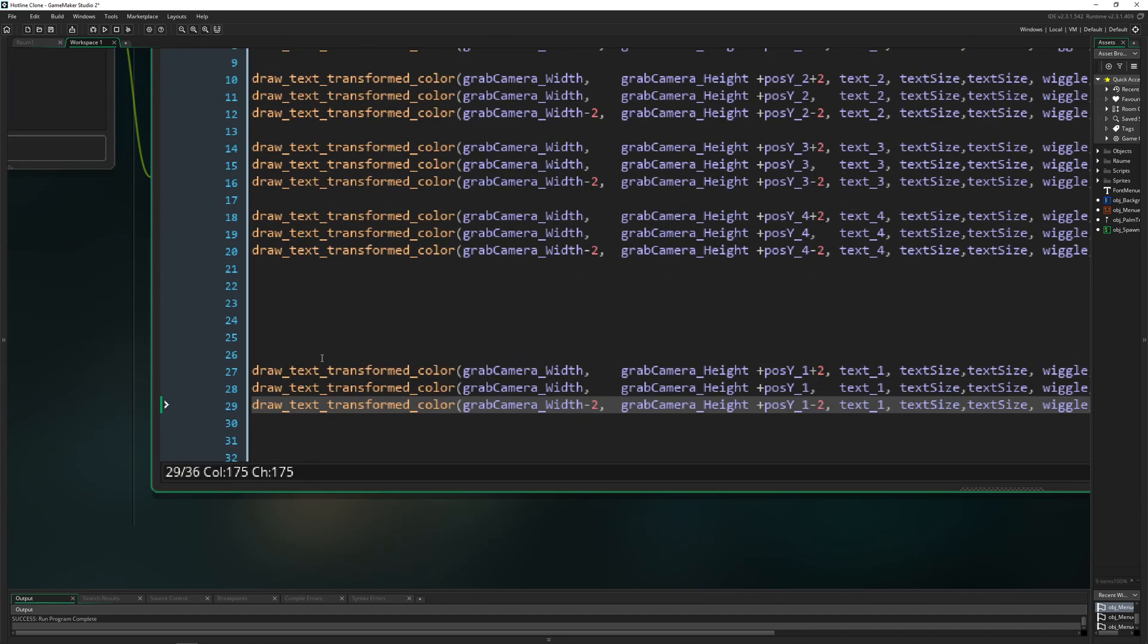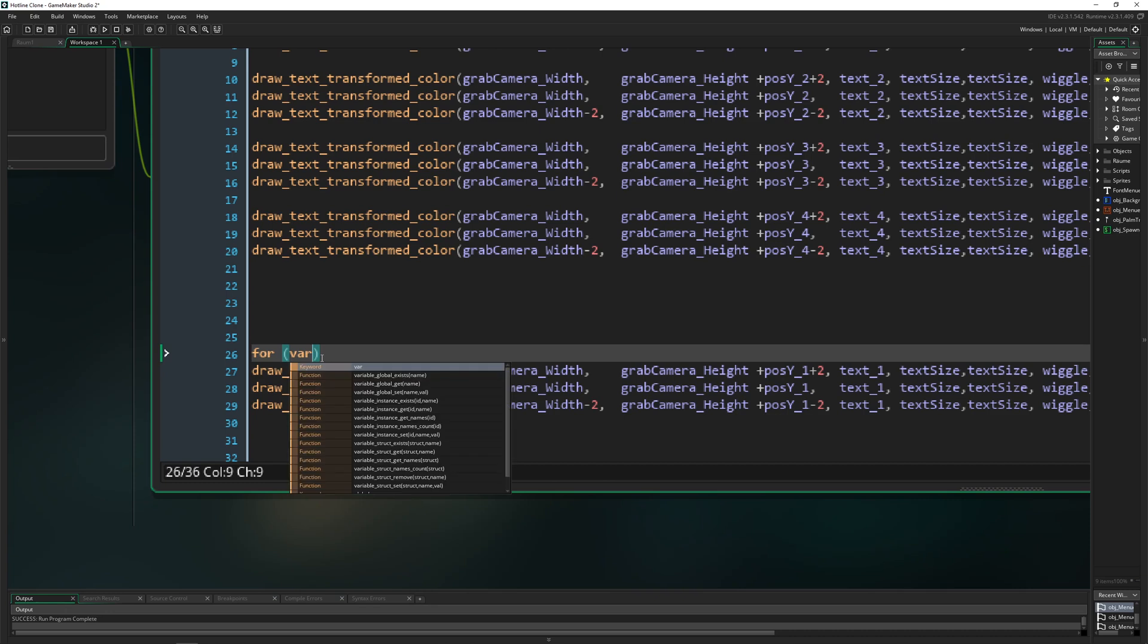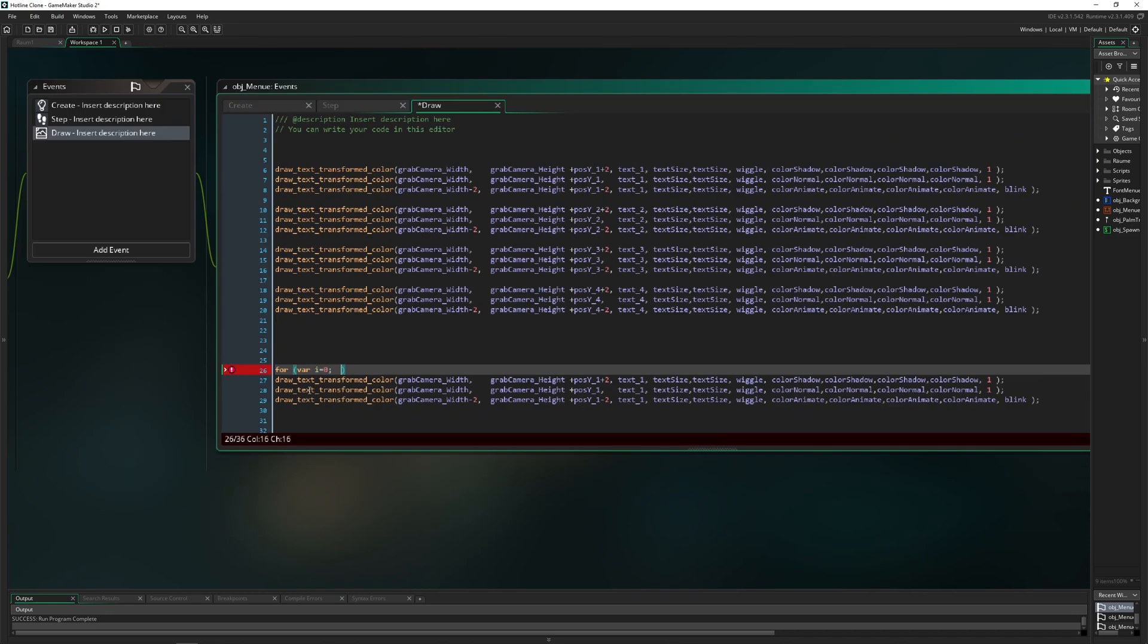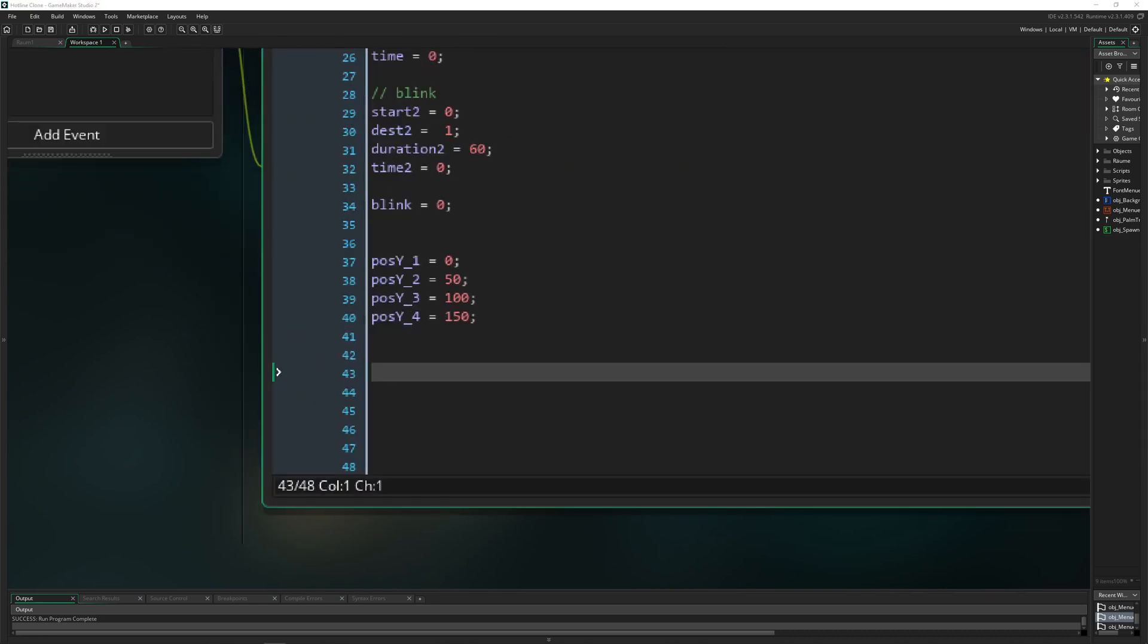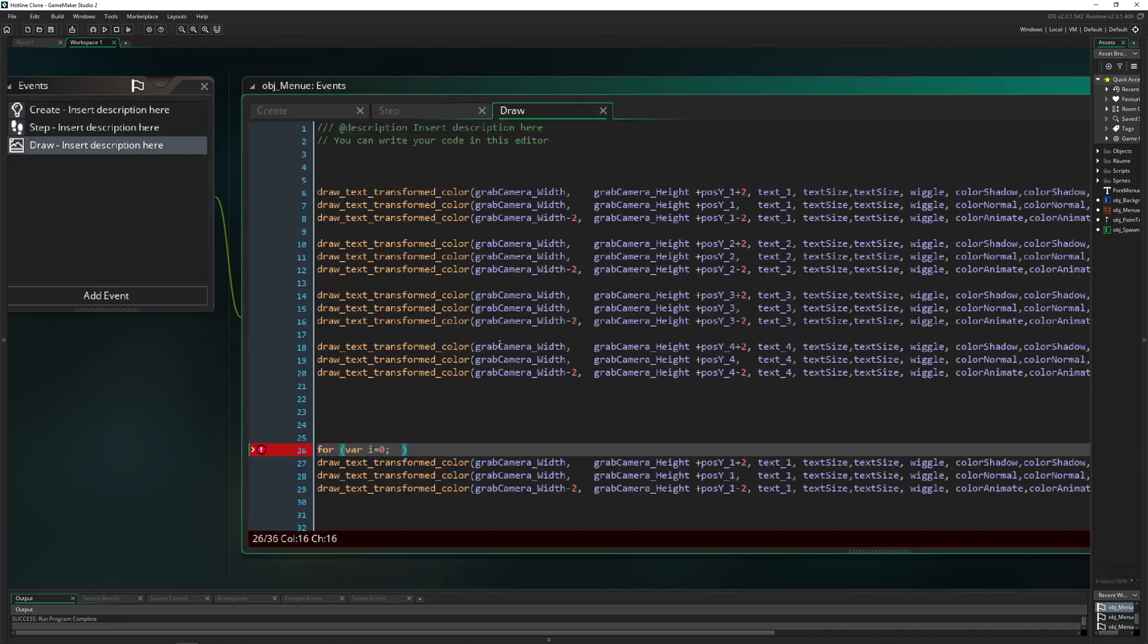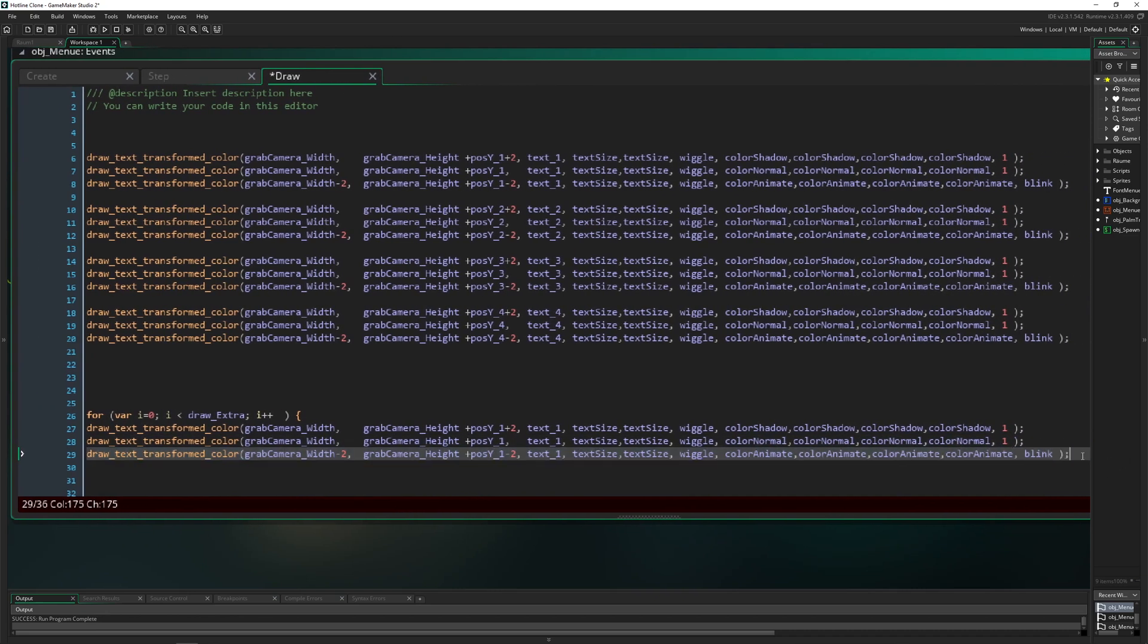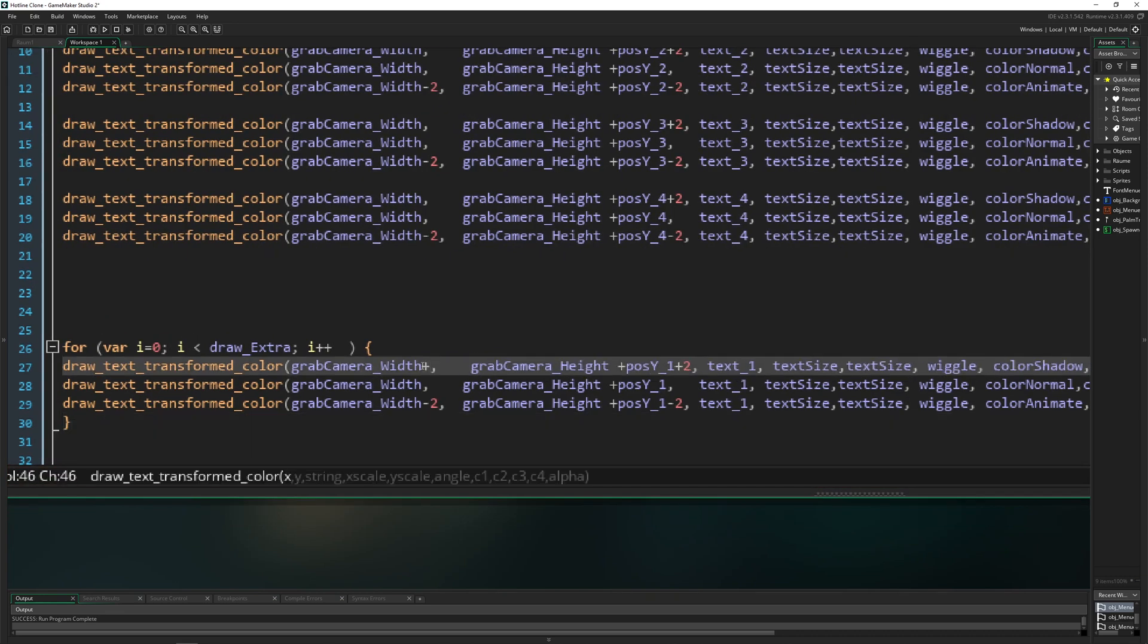So how does that look like in GameMaker? Not too difficult to be honest. So let's go and actually copy paste this part here. Now what we want to do is create a for loop. And then we need to say how long do we want to have it. For that I will introduce a few variables. First of all, let's call that drawExtra. So basically how many times we want to draw extra on top of each other. For now let's go for 30.